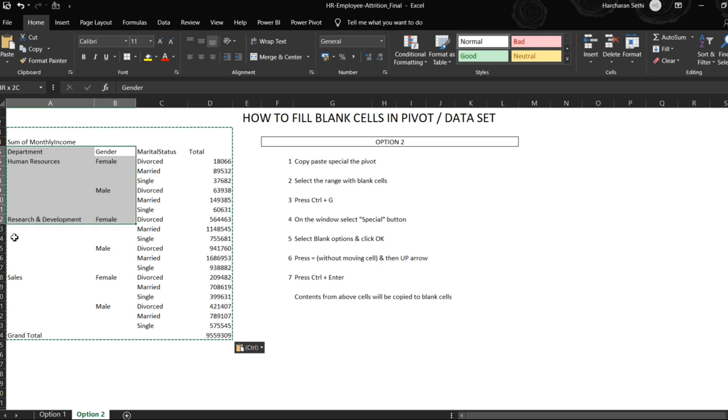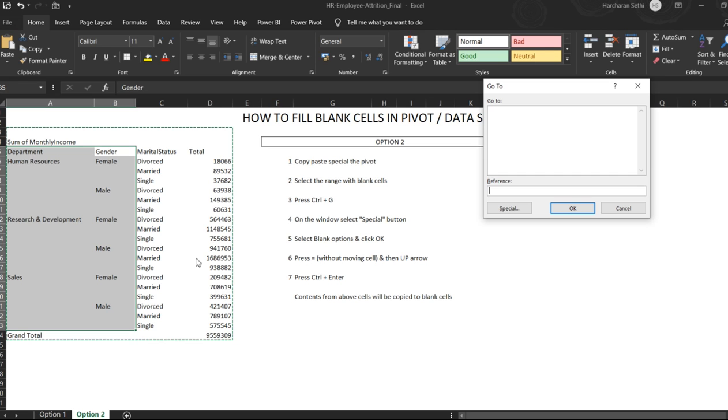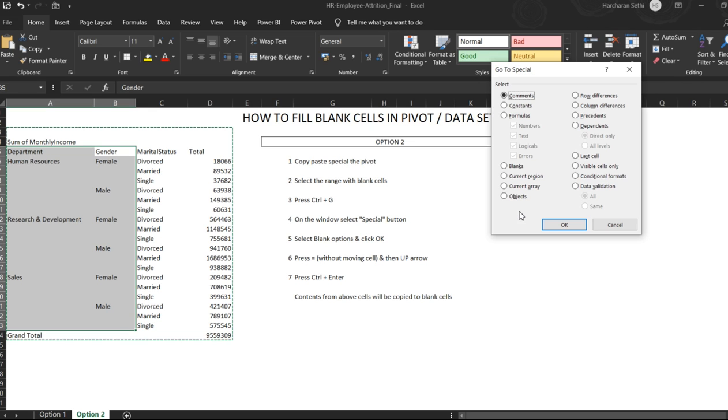So we have these two columns where we have blank cells. We'll select this range. Now we will press Ctrl+G. Once we do Ctrl+G, this window will pop up. You need to go to special, then click on blank and click OK.